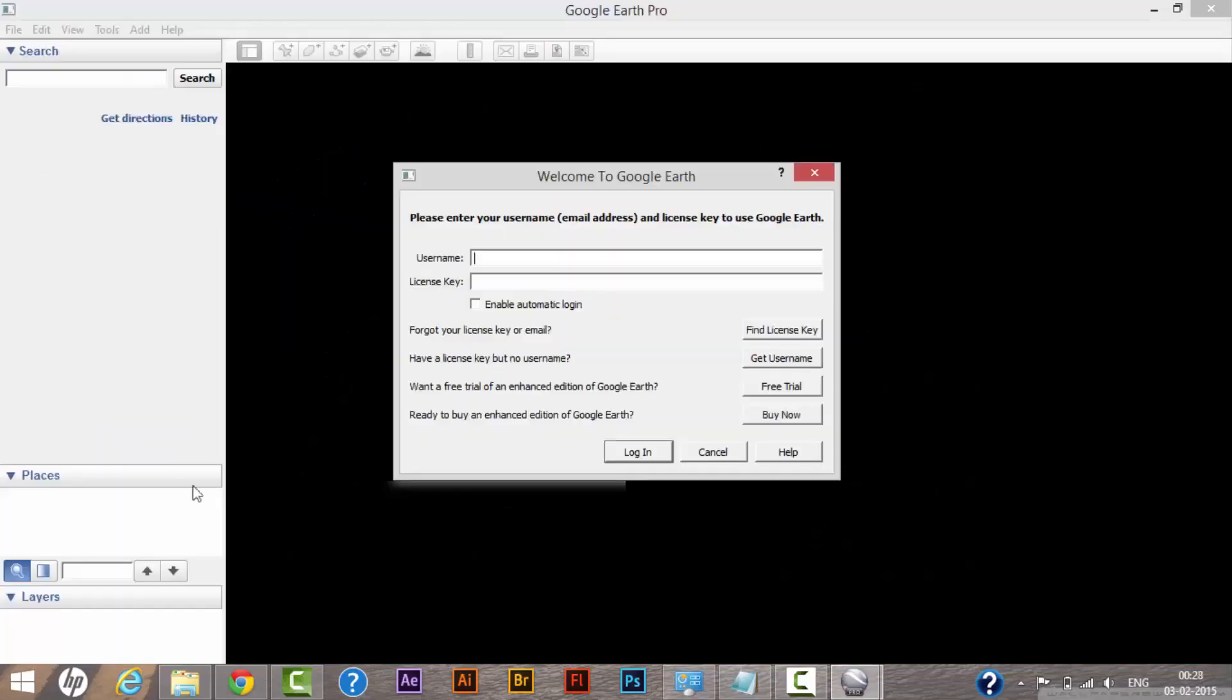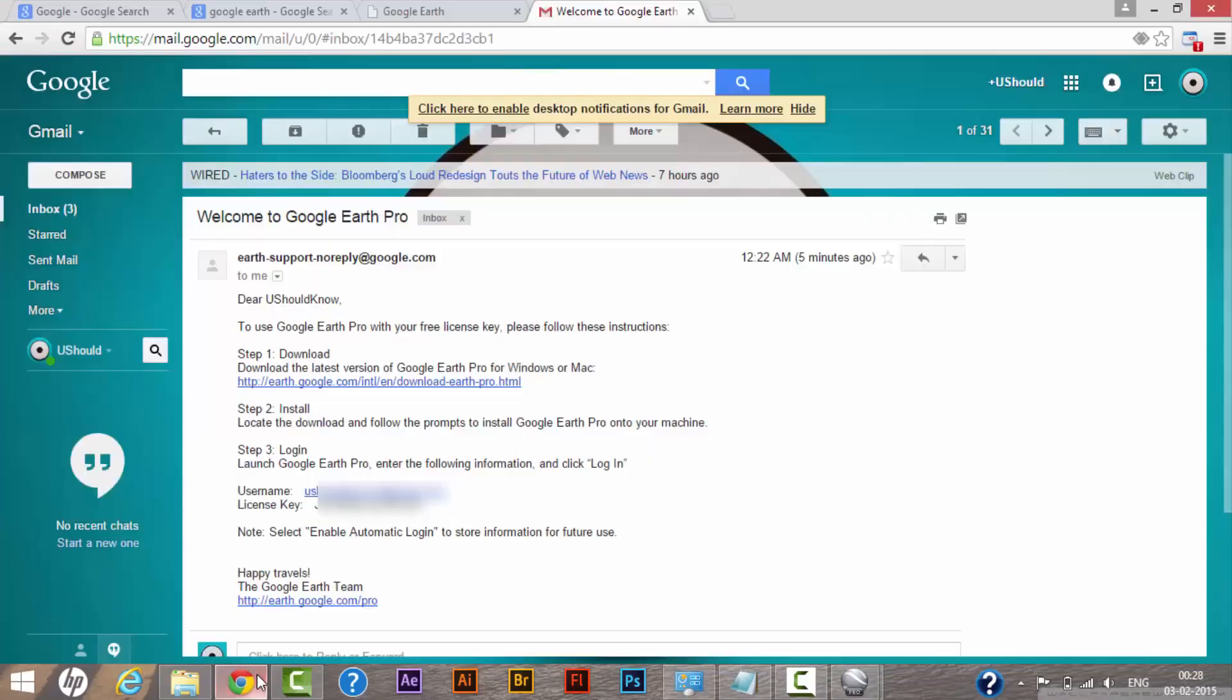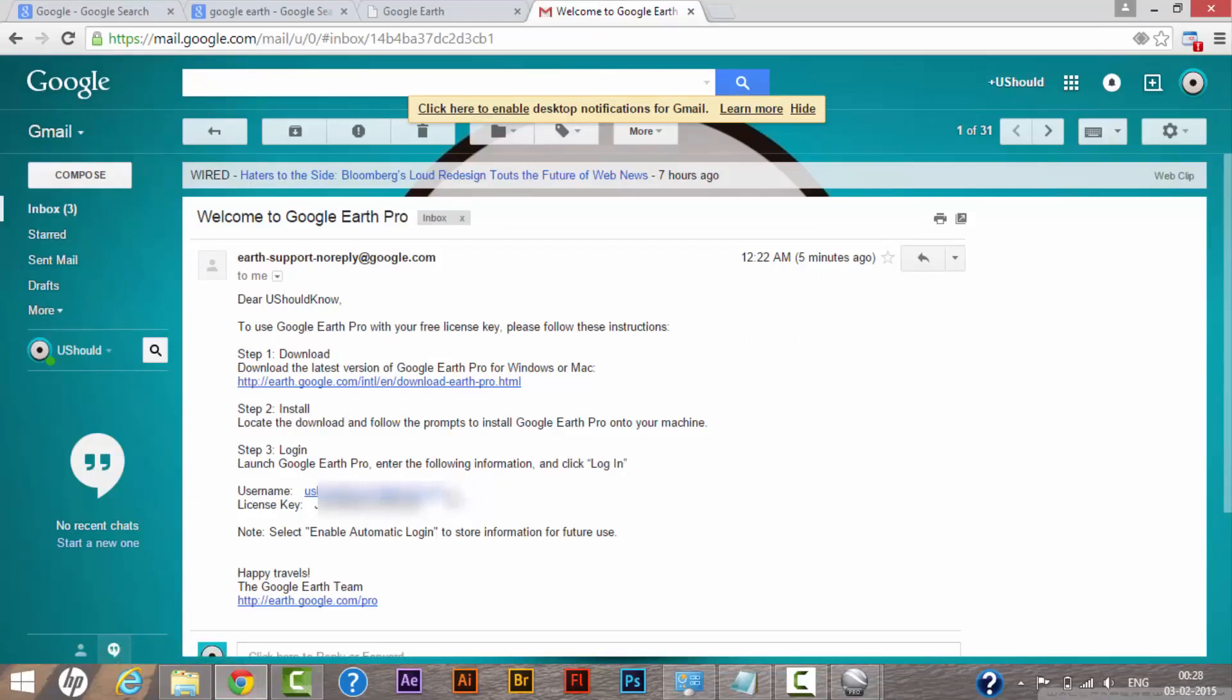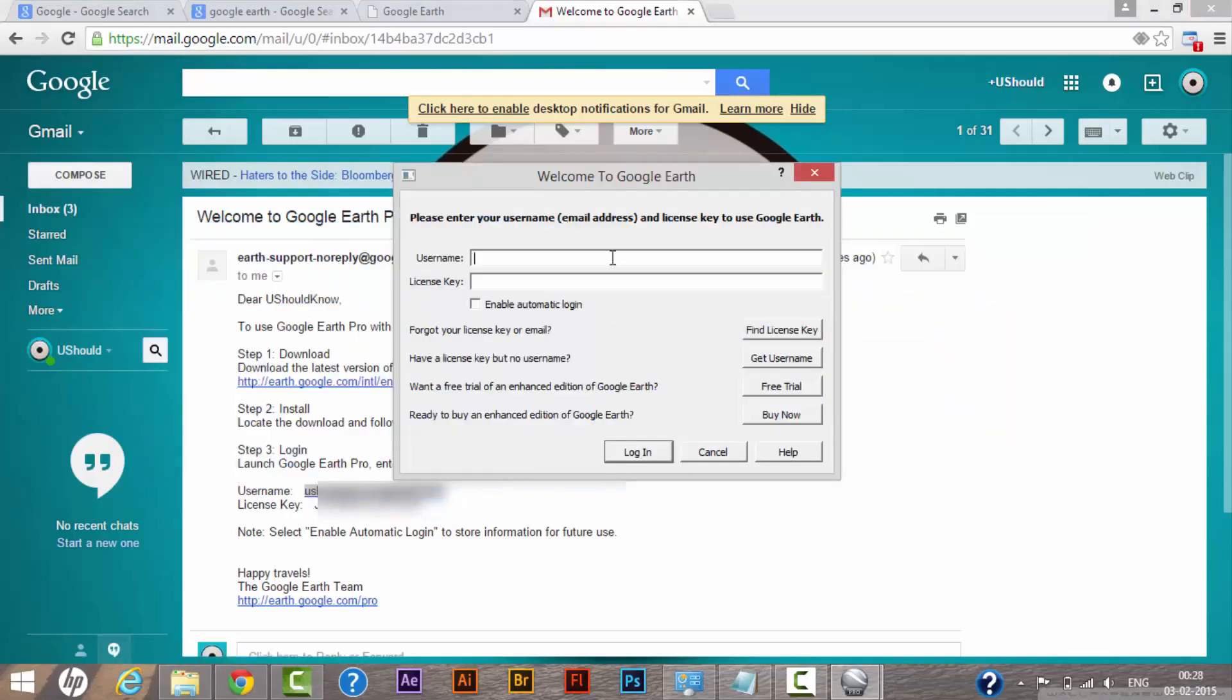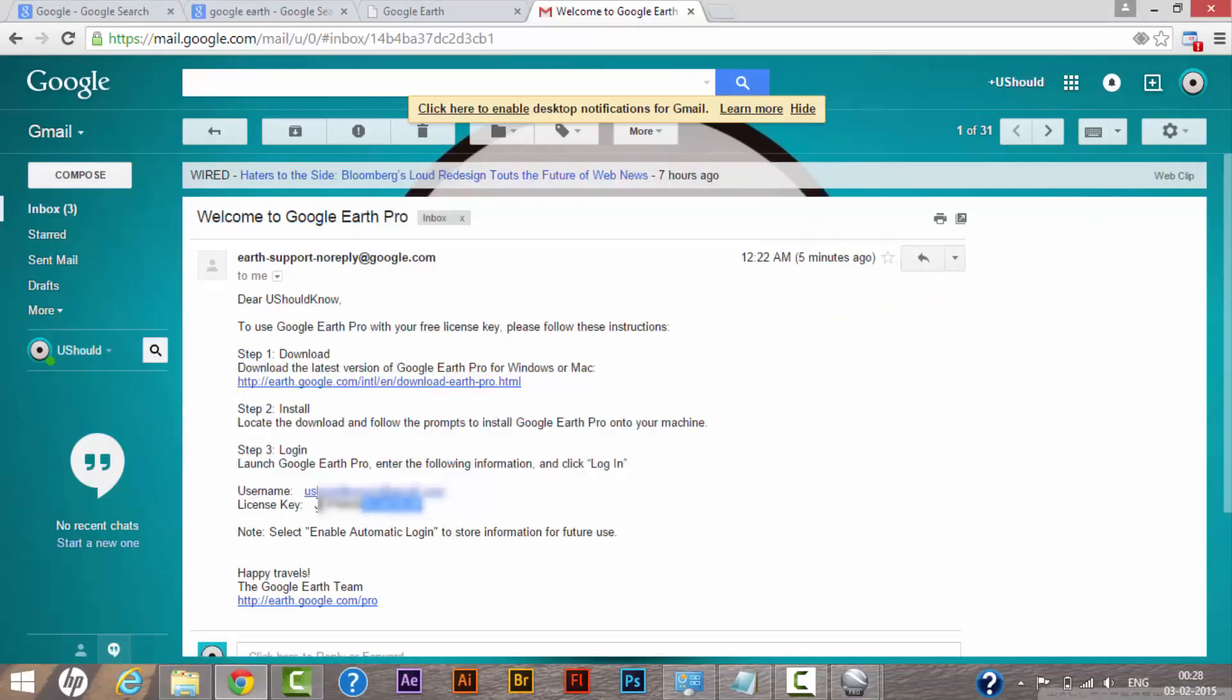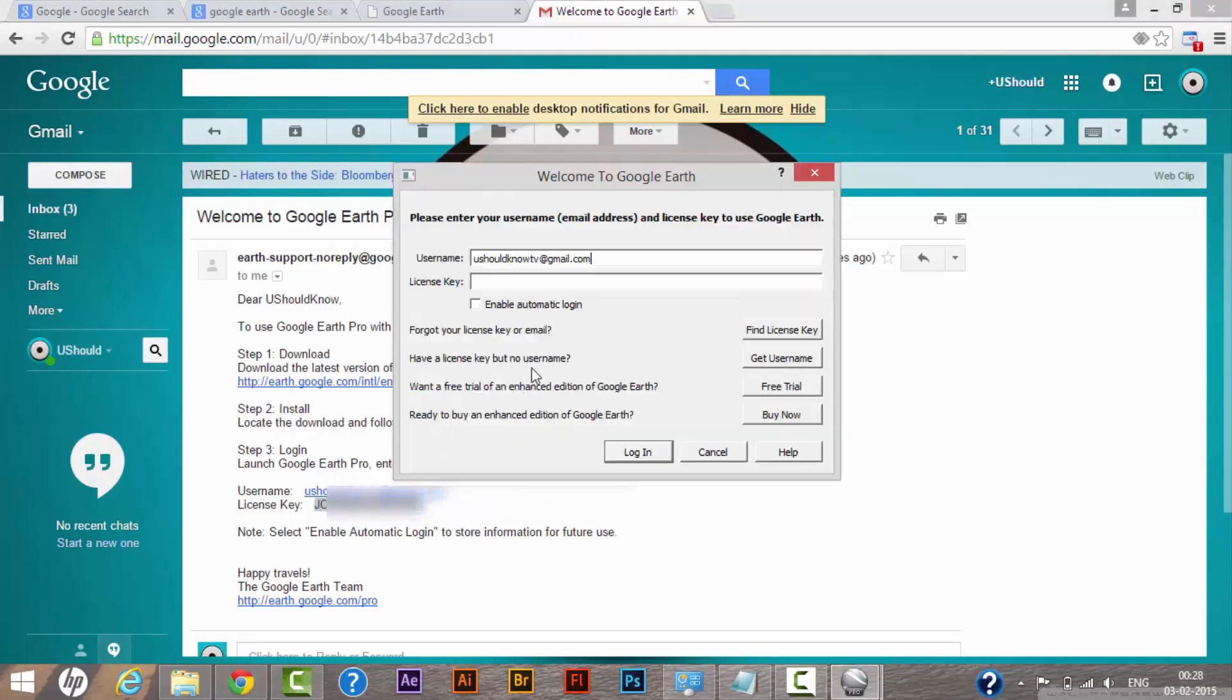Right now as you can see, we have entered the user interface of Google Earth Pro and it is asking me to enter my username and the license key that I just received from Google. What I need to do is copy my username from my email and paste it here, and paste the license key that you received from Google as well.